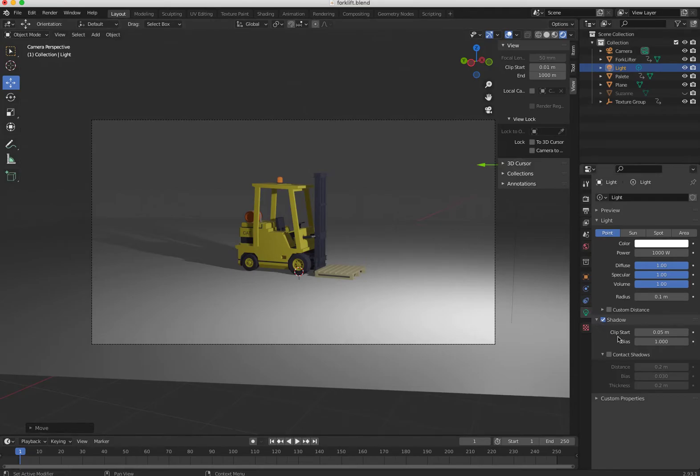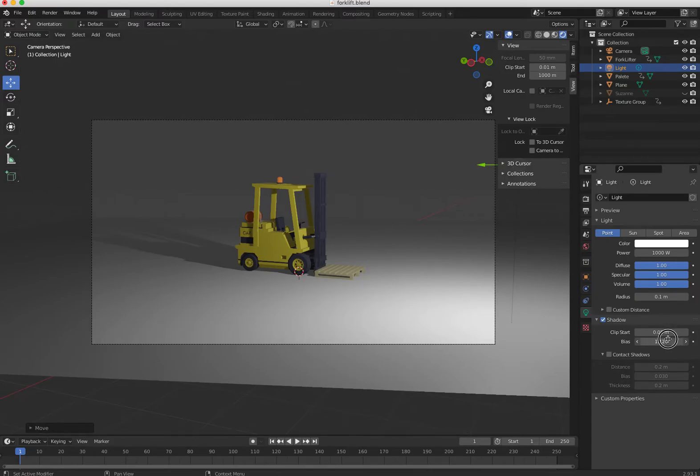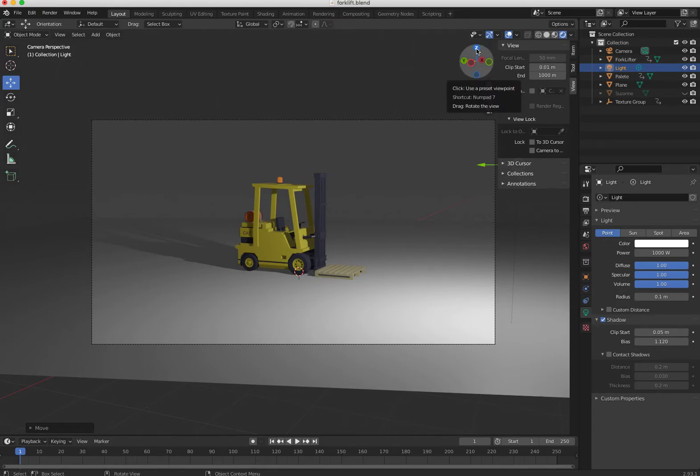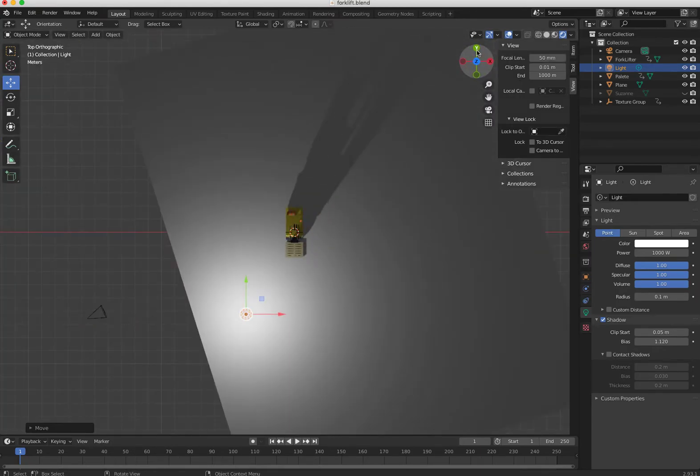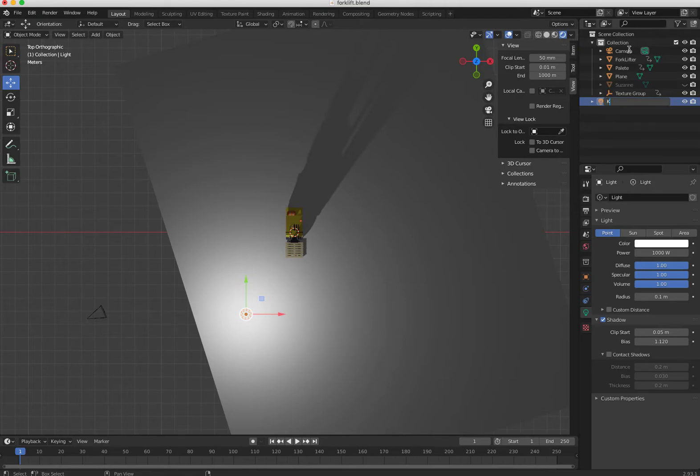There's shadow control here. If you want to make it softer, you can change here and the bias. So let's just go back to my top view. Now I'm gonna call this the key light. This is the key light, which is the main important light for this lighting system.